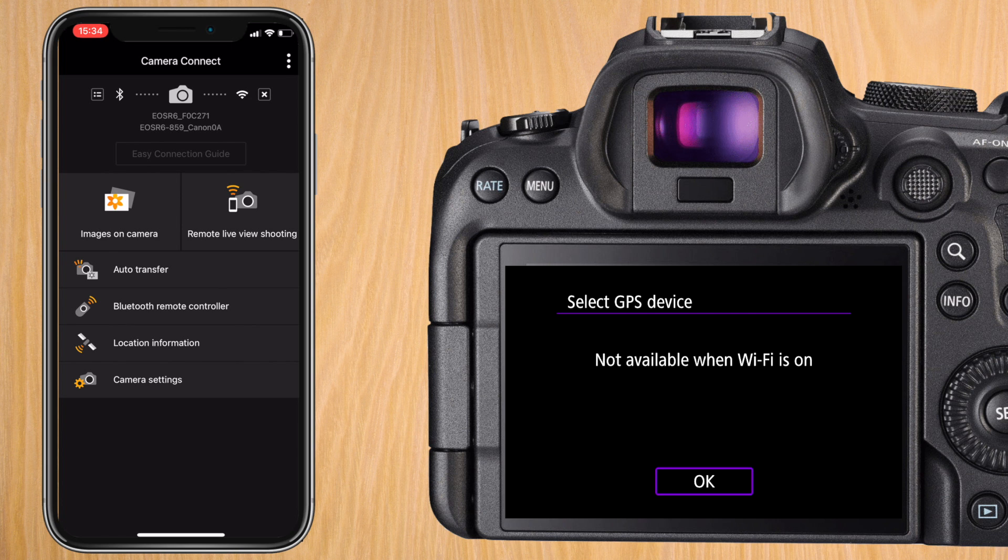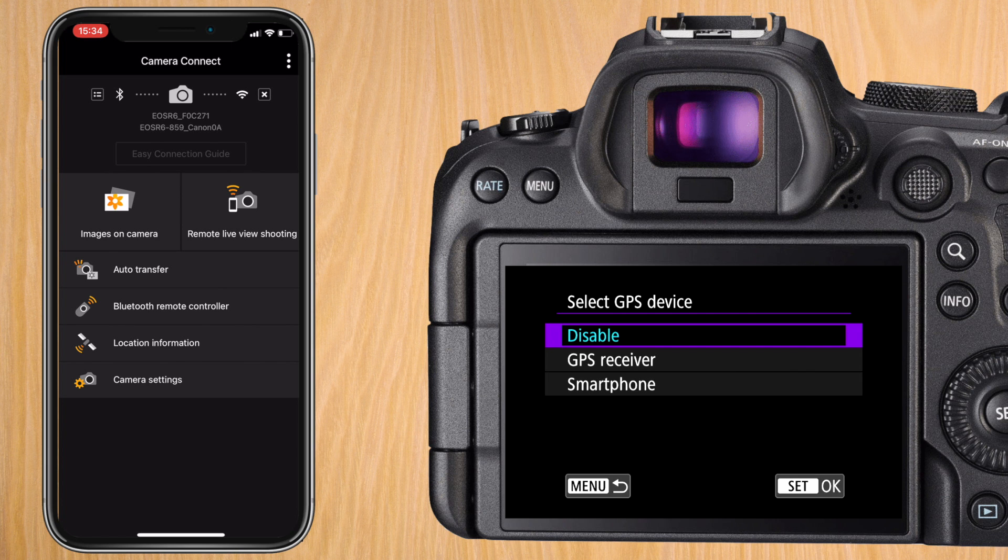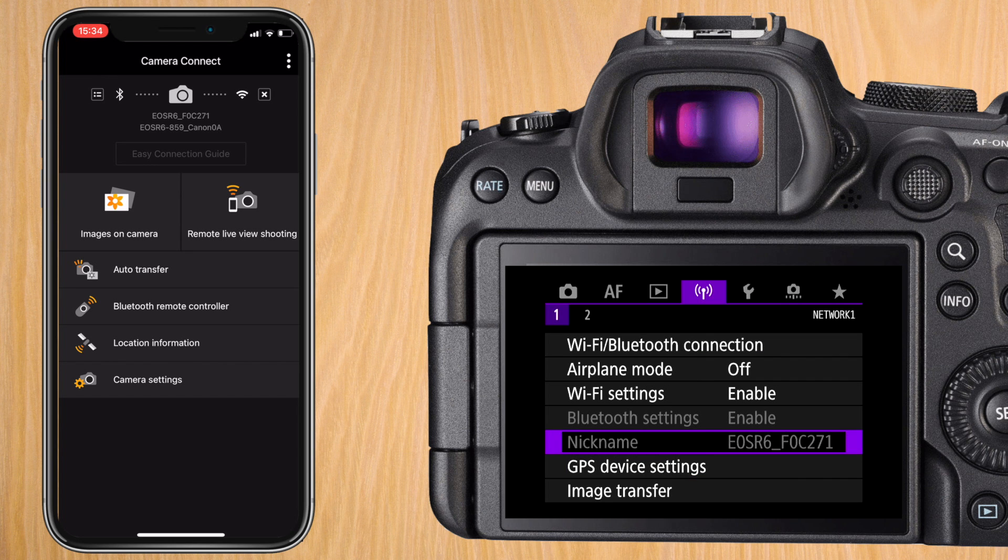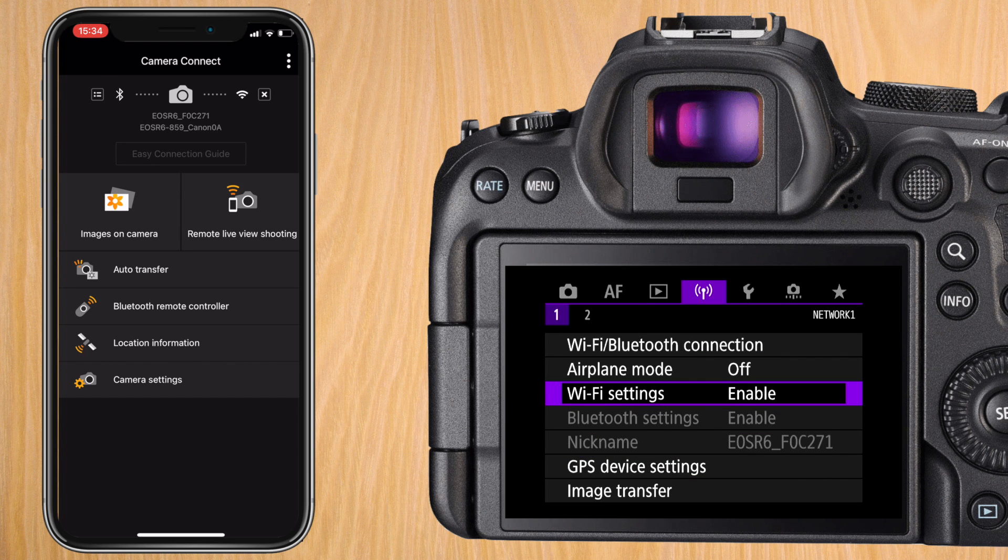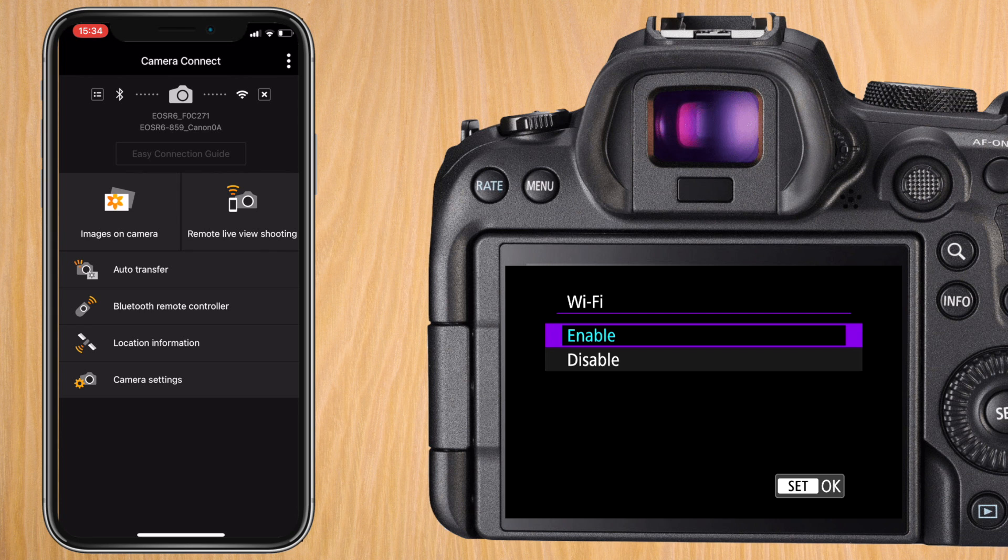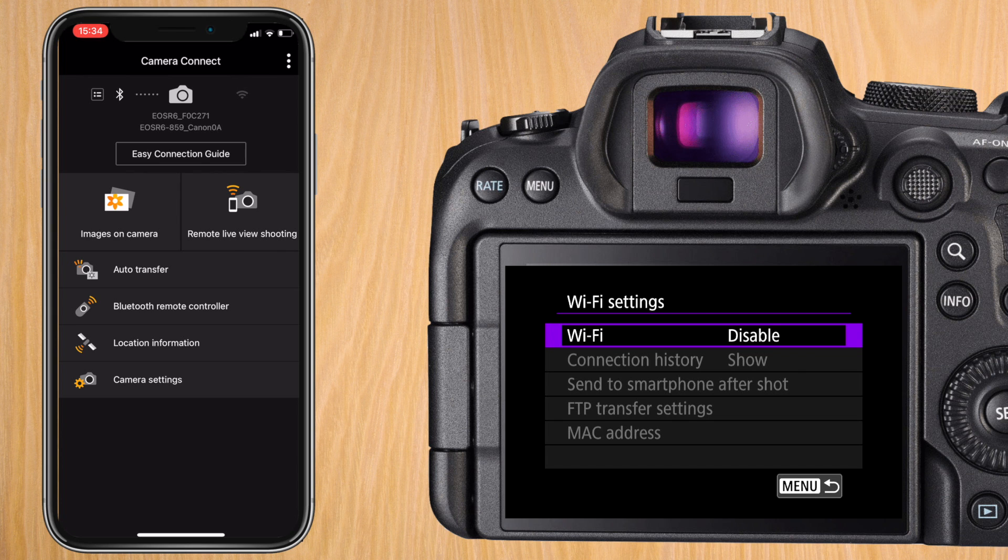There are two ways of disabling Wi-Fi. One is pressing on the cross next to the Wi-Fi symbol on your camera connect app. The other is going to the purple or network menu on your R6 going to Wi-Fi settings and changing it from enable to disable and you'll see it automatically disconnects on the phone.